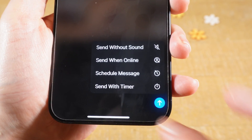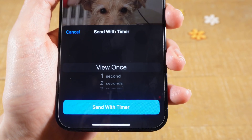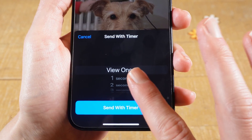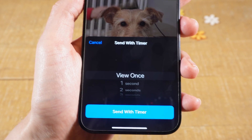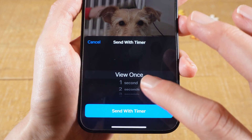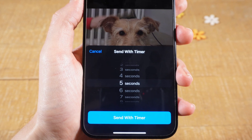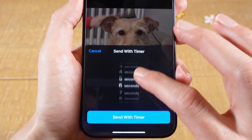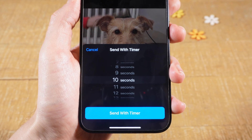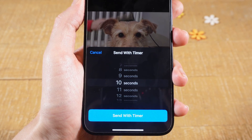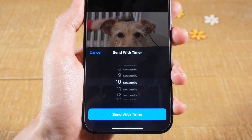Then just tap on 'Send with timer' and choose one of these options. The first one, as the name suggests, only lets the receiver see the photo once. When you scroll down, you can also decide to use one of these timed options. For example, if you set that to 10 seconds, the receiver can only see the photo for 10 seconds after opening it, after which it will auto delete.